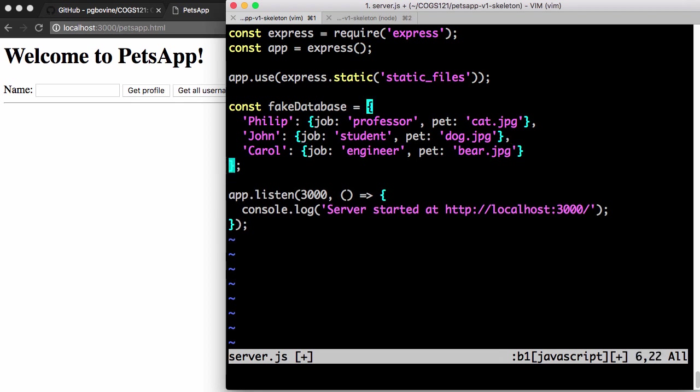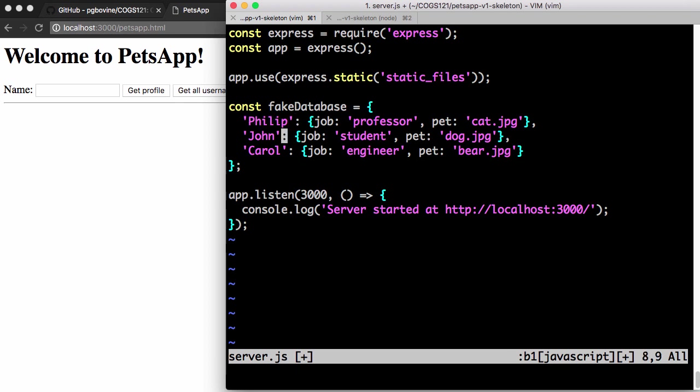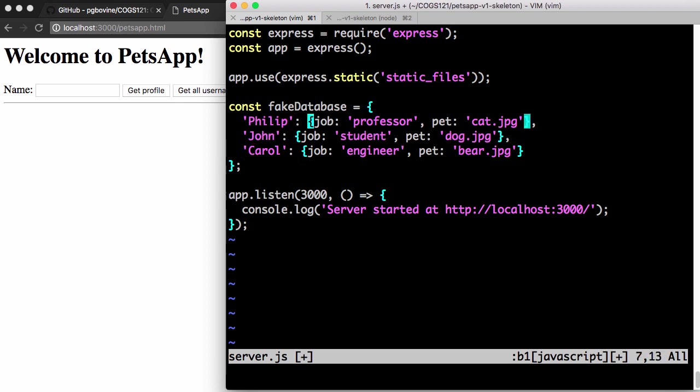So this is a database, a pretty simple database, but it's a database. There are three entries in the database. The first entry has the key of Philip, second one John, and third one Carol. And each entry, the value maps to its own object with two keys, job and pet.